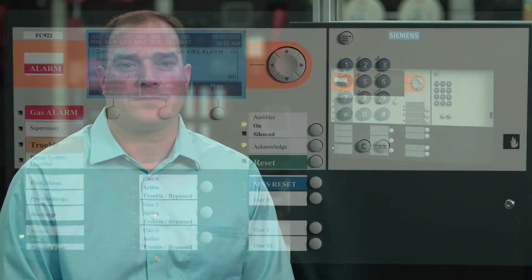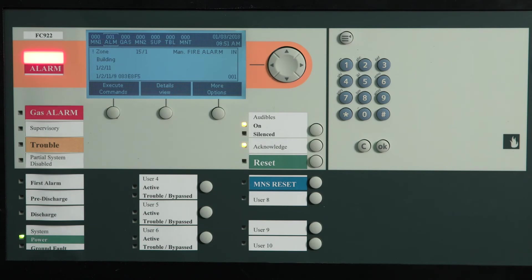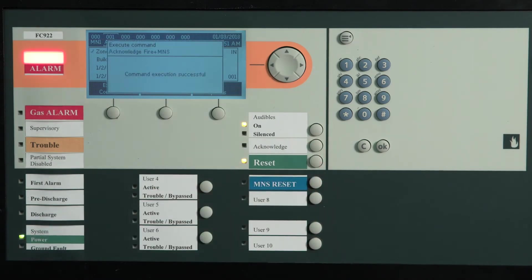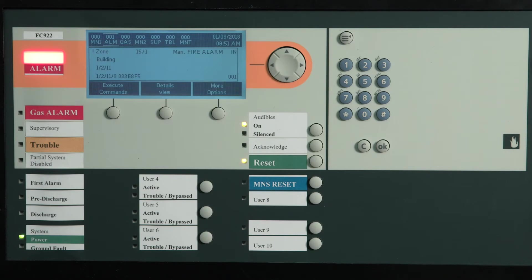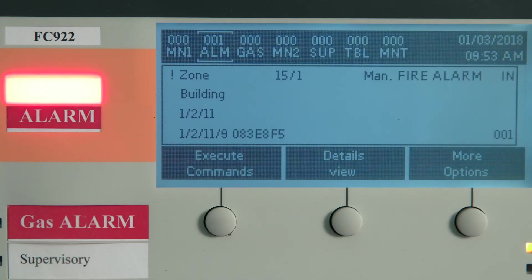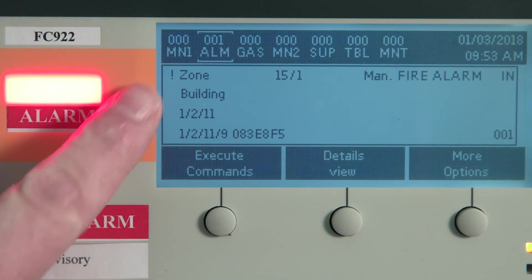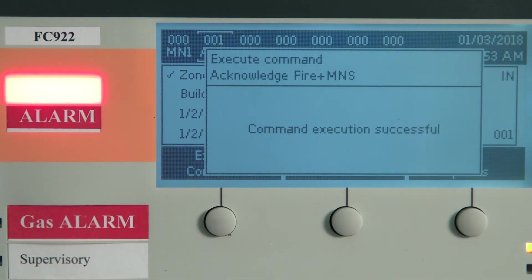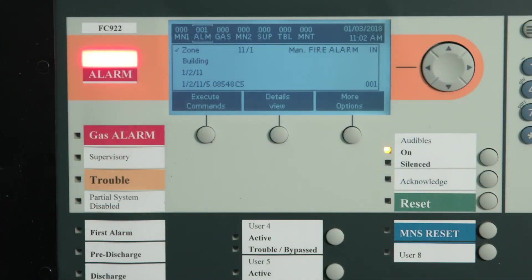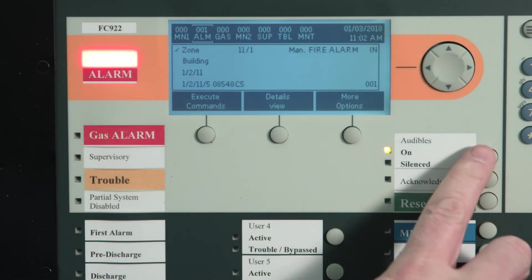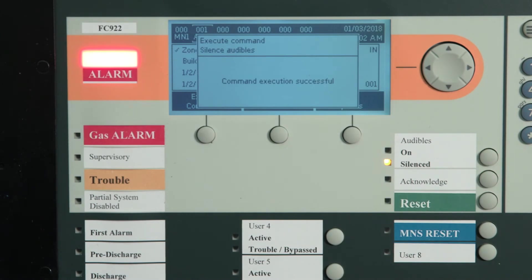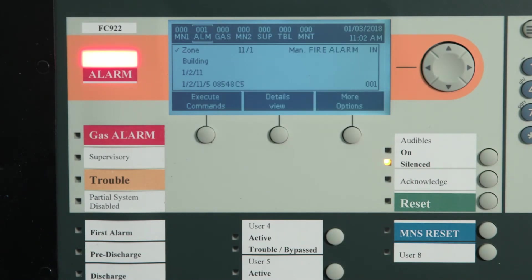I will now demonstrate the usage of the buttons and LEDs. To acknowledge the alarm, press the acknowledge button. The local buzzer will be silenced and the alarm LED will change from flashing to steady on. You'll see on the display, as you acknowledge an event, the exclamation mark changes to a check mark to the left of the device description. To silence the notification appliances after evacuation and where permitted, press the alarm silence button. The silenceable notification appliances will be silenced and LED indications will change from flashing to continuous.